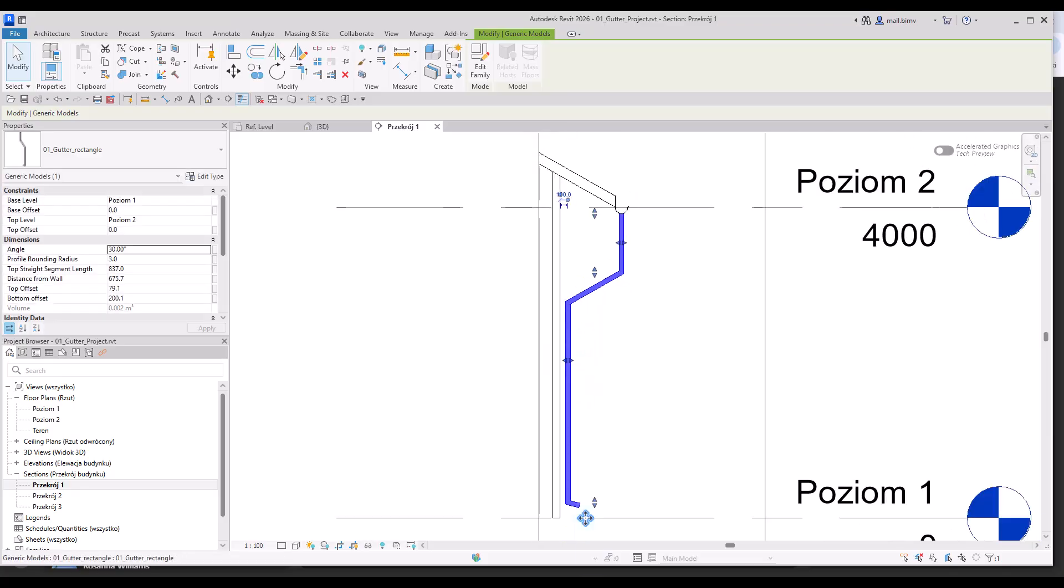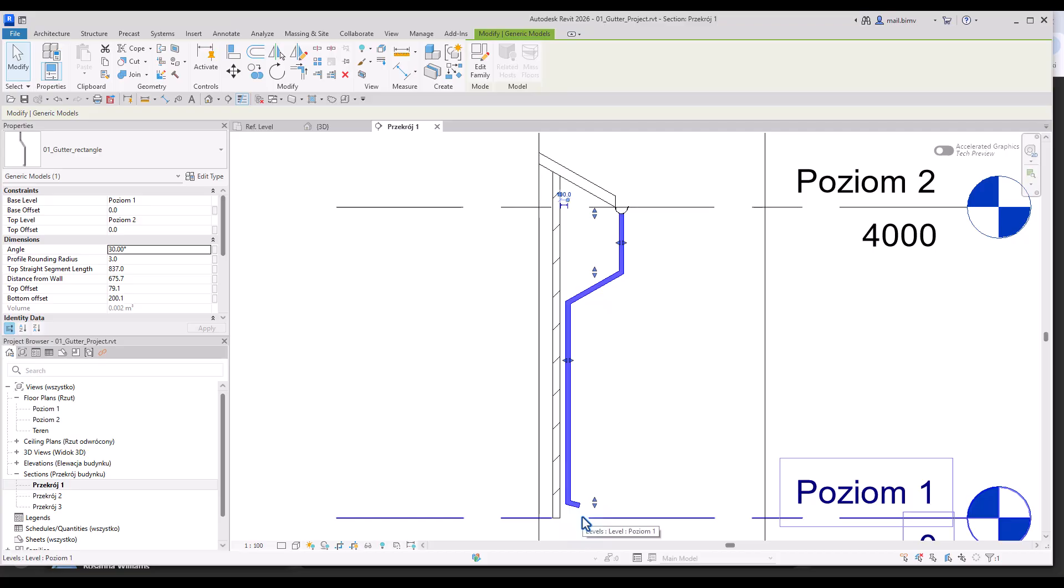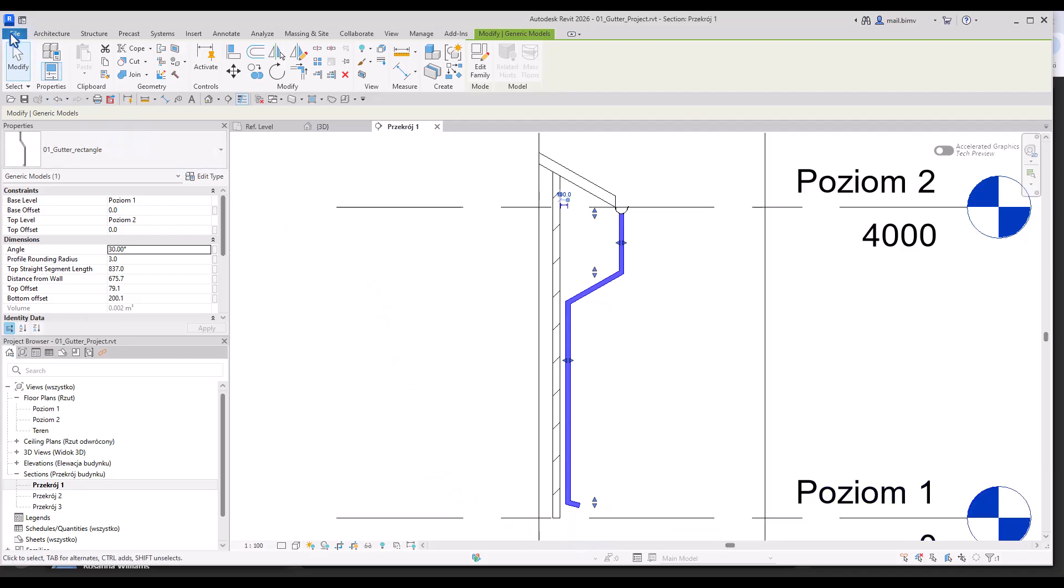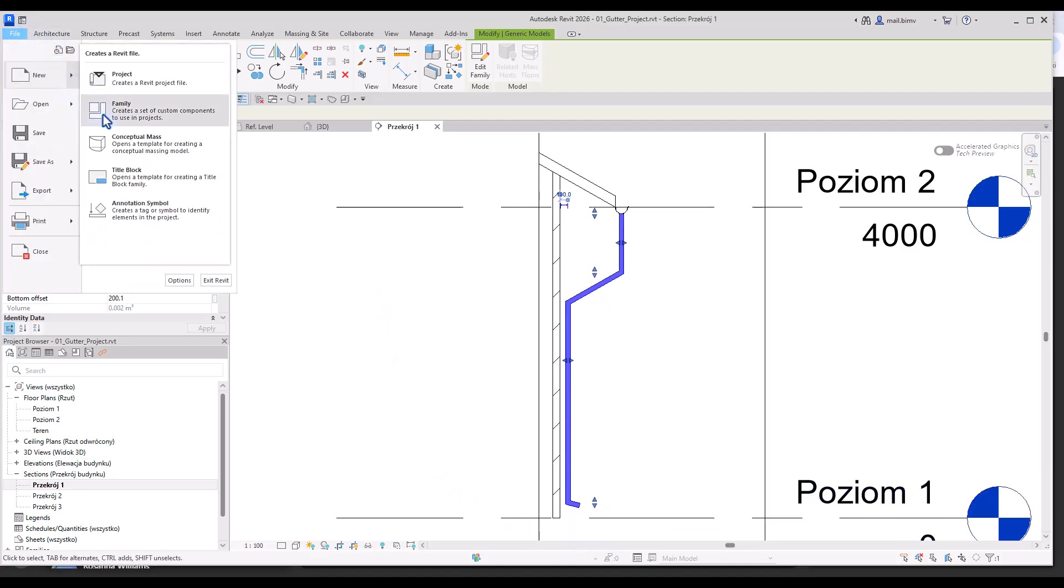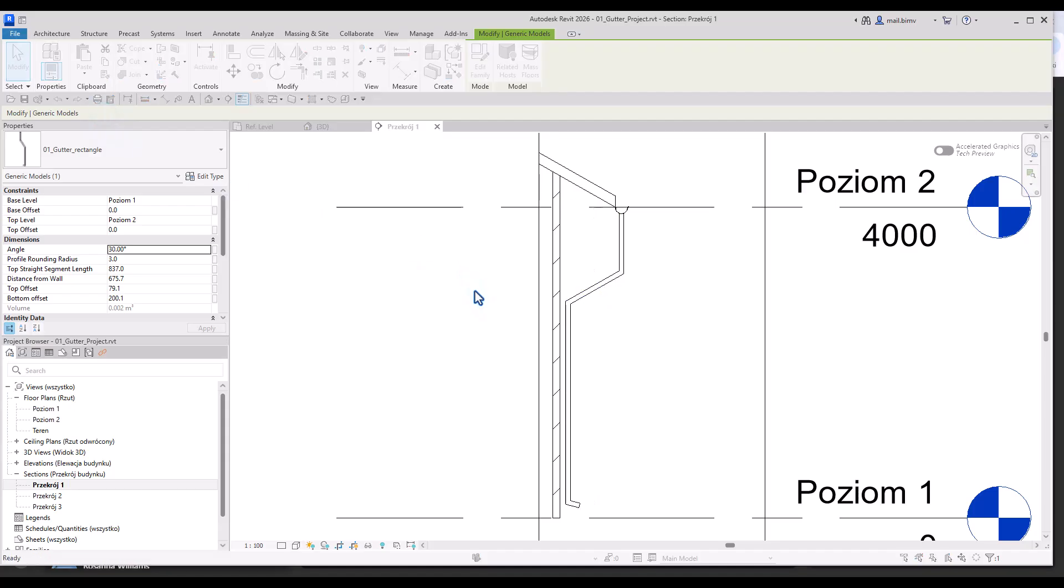Of course the size of the profile can be changed, the diameter can be changed, it can be both rectangle profile or a circular round profile. So let's start by creating a new family.